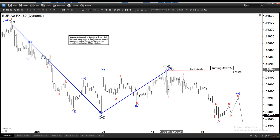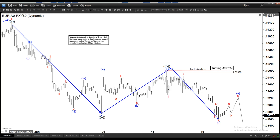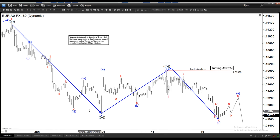Since then we have already turned lower and broken below that previous low — the A low here. So in fact the B is already kind of validated, confirming that this is really the end of the correction, since it has already broken the previous low.